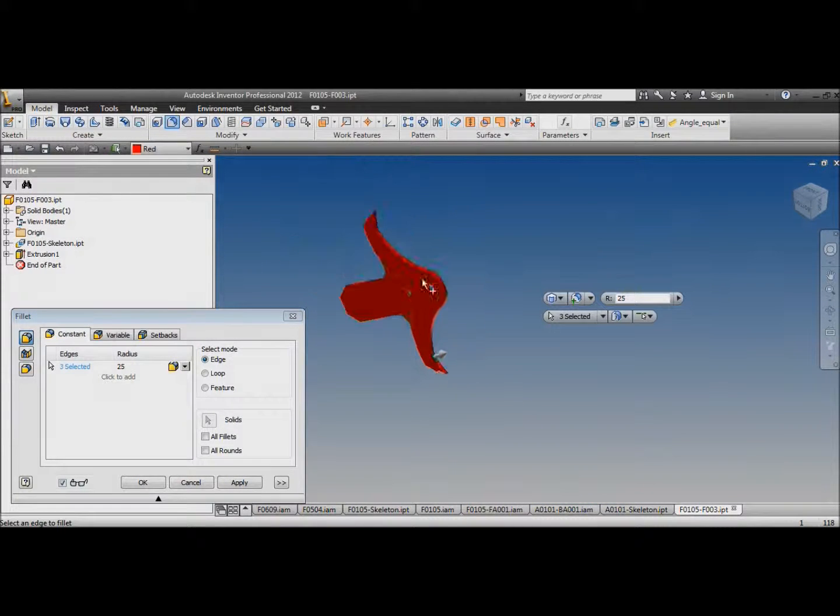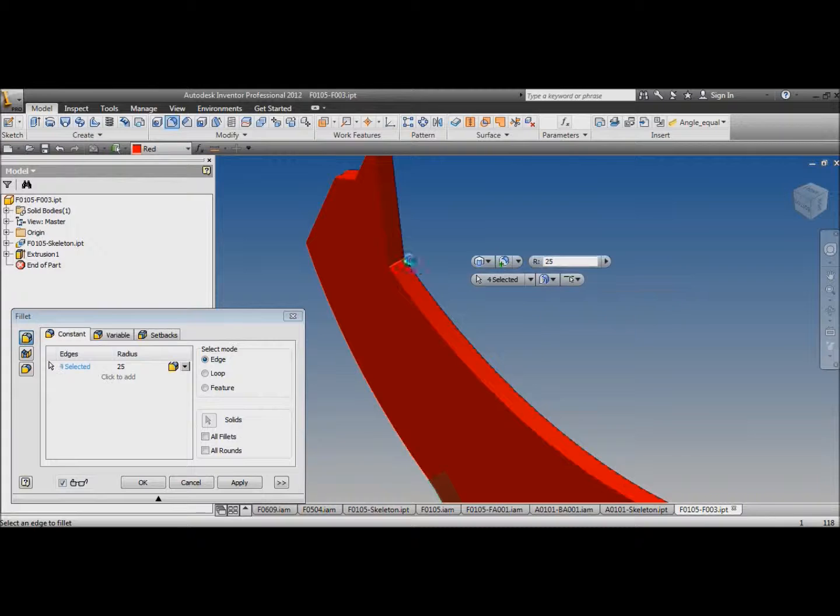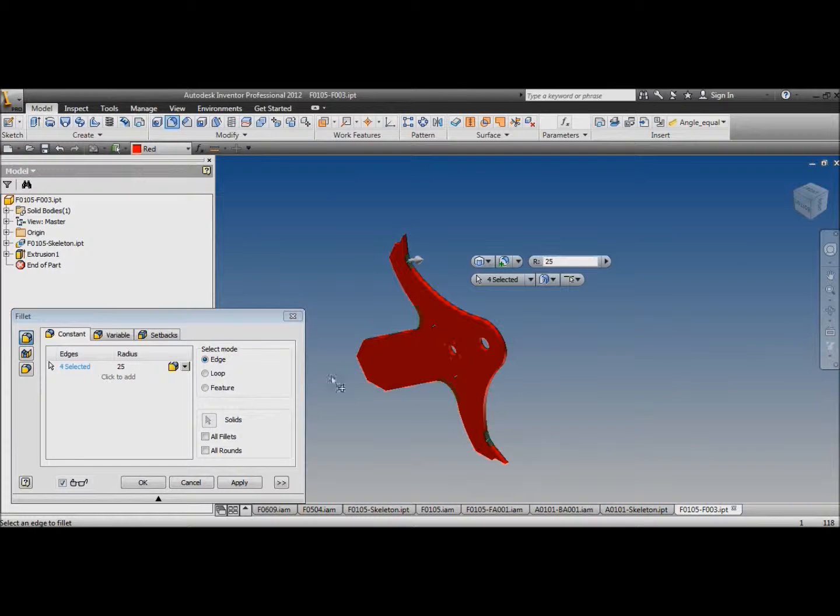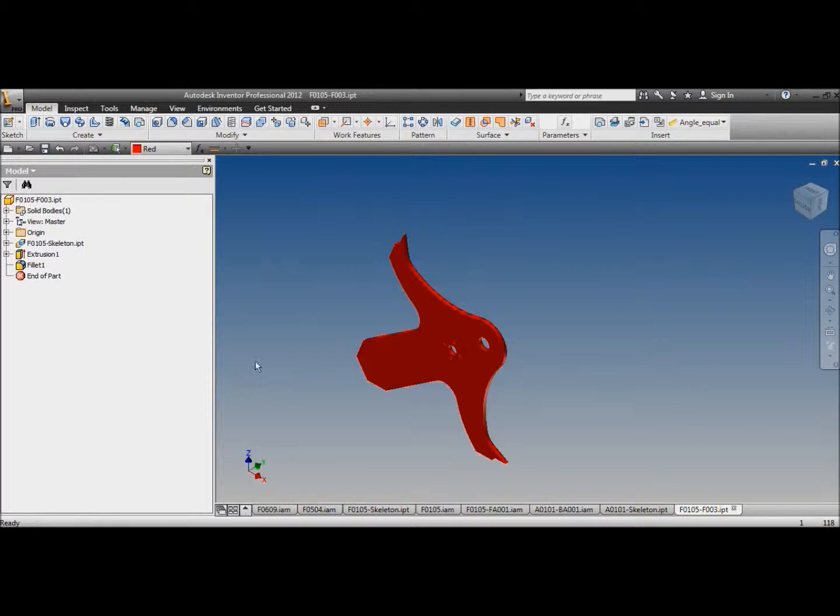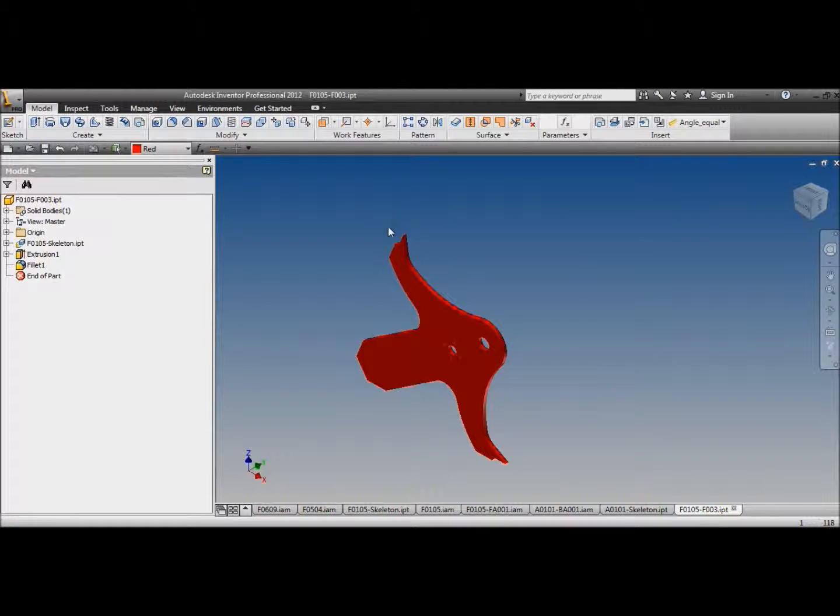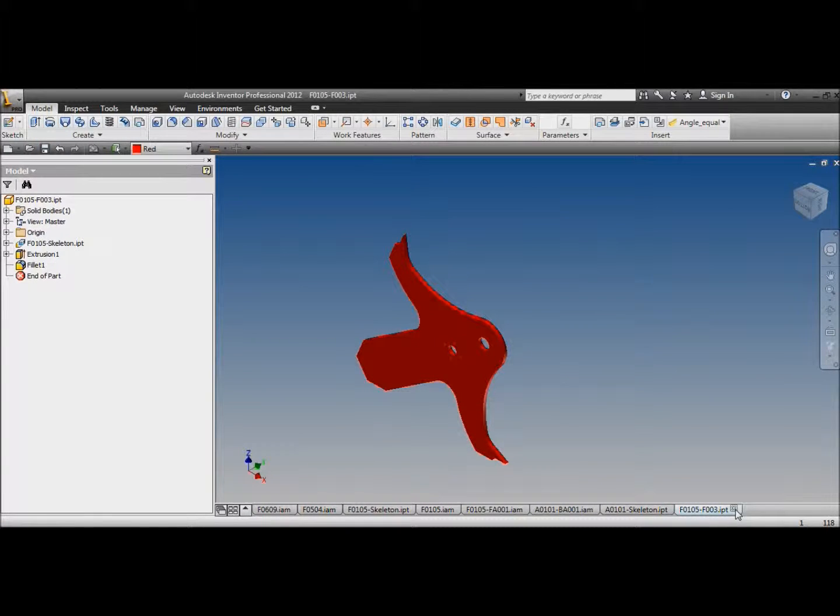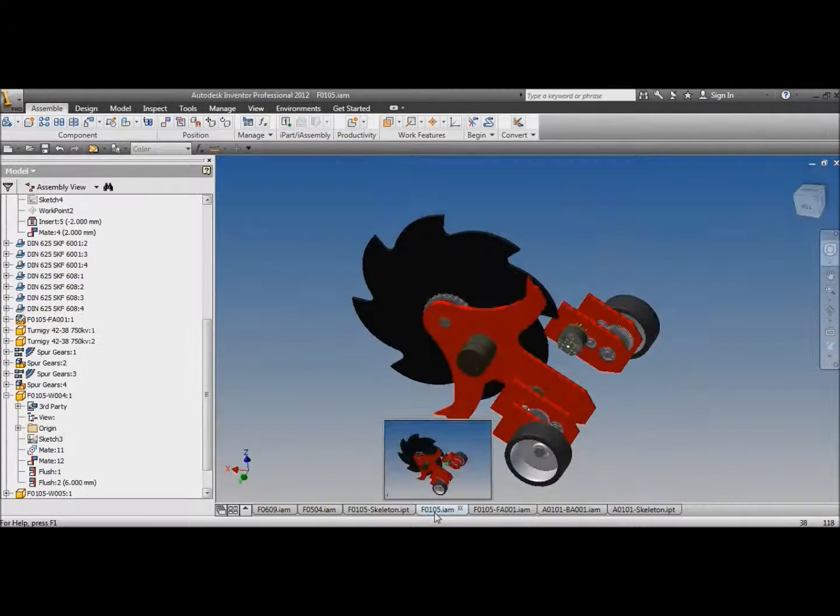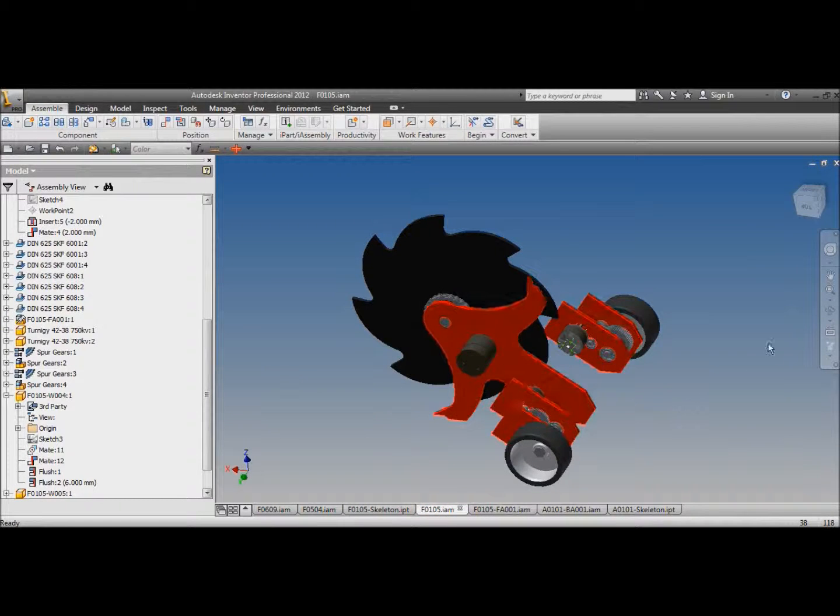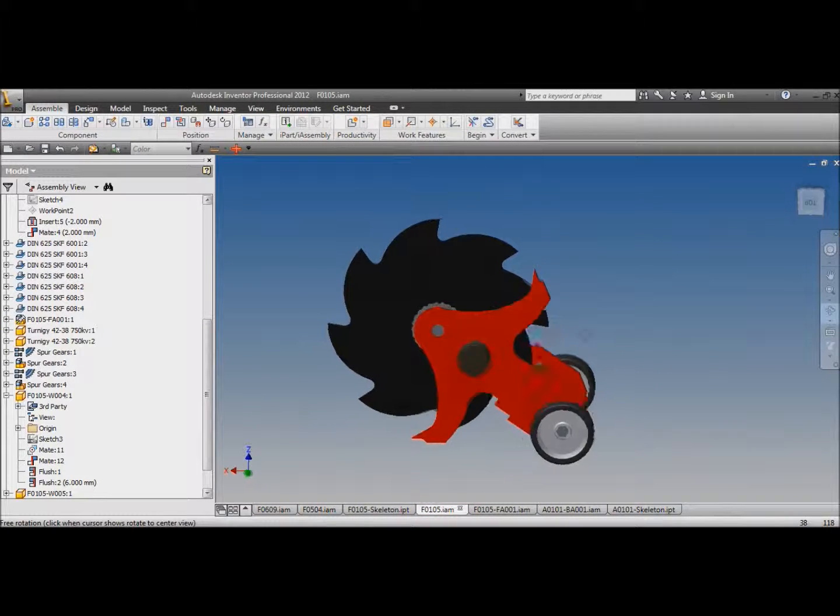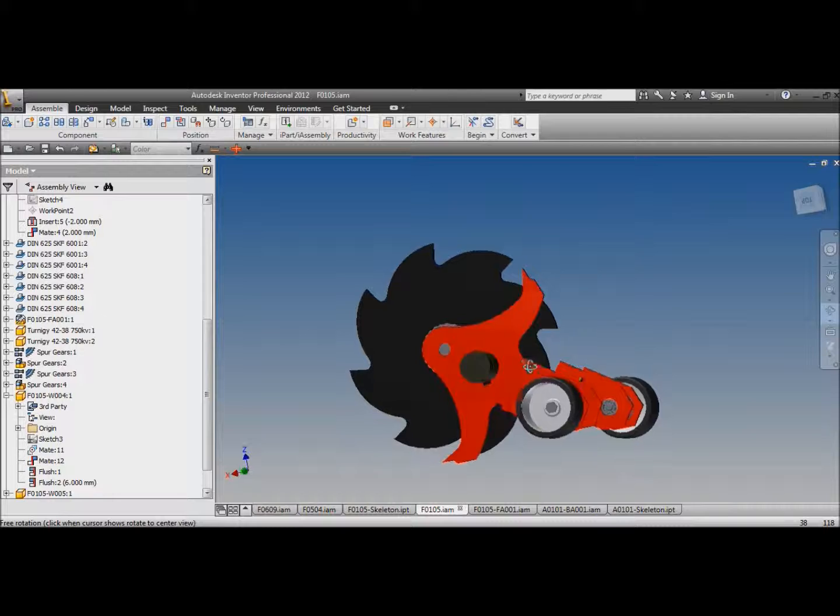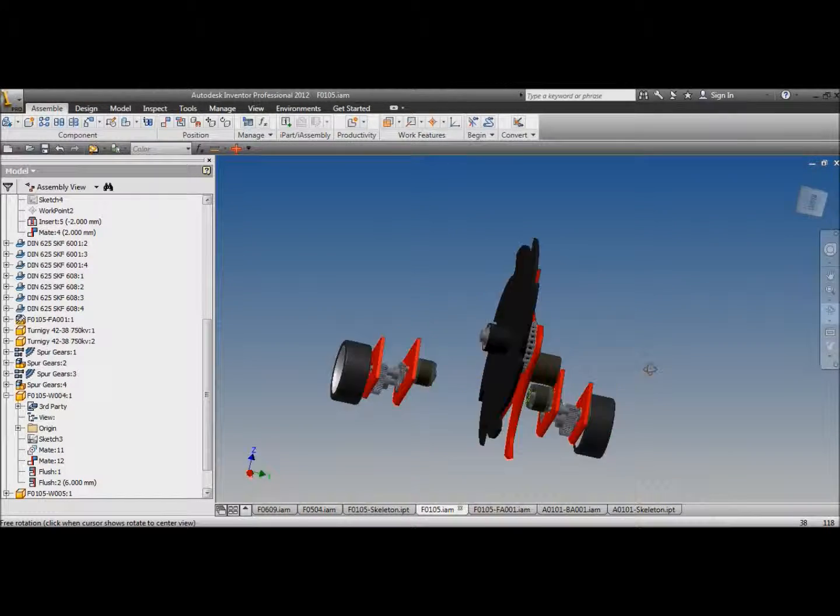It could end up being quite heavy. We'll worry about that later. While we're on the top one again. Okay.